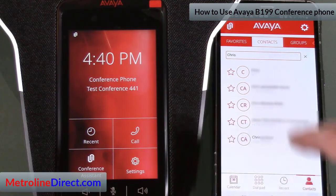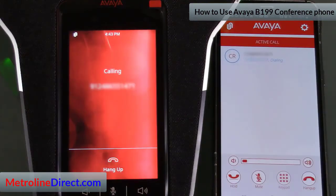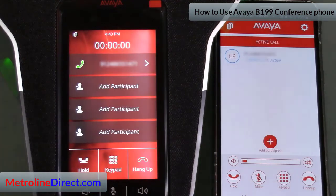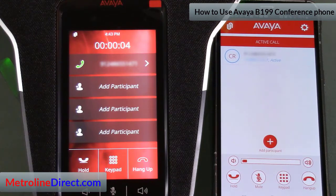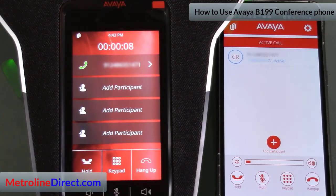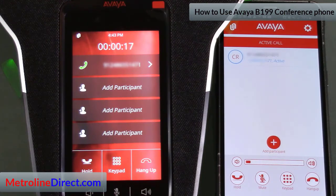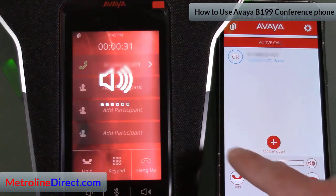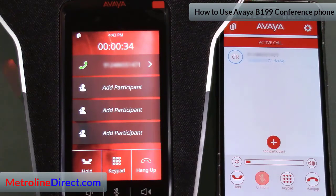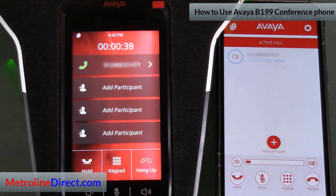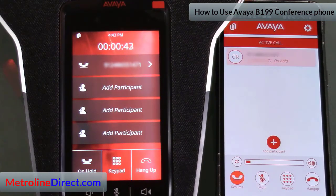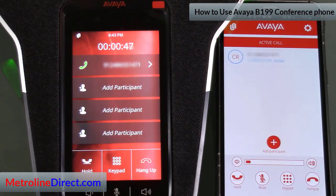Let's call Chris. The call connects and while we're on the phone I want to point out that you have the same controls in the smartphone app as you do on the main phone itself: you can turn the volume up or down, you have a mute button and you can see it automatically mutes on the phone as well, you can put the call on hold, add another participant, and of course hang up the call.